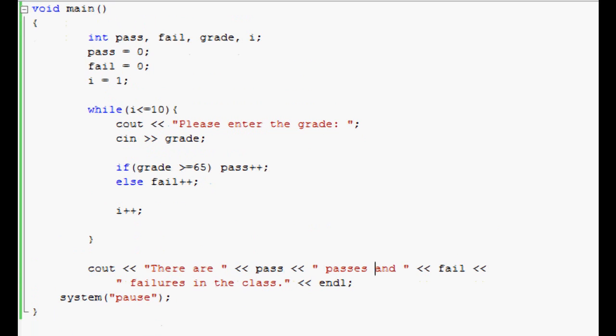As you can see, this is counting in C++. I hope you've learned a little more about how counting works in C++, as well as get a little bit more experience in both the while function and the if functions in C++.